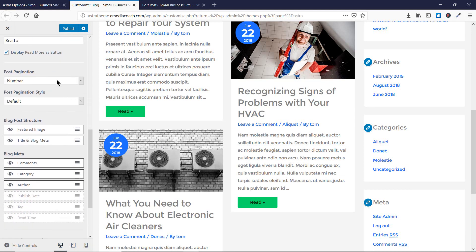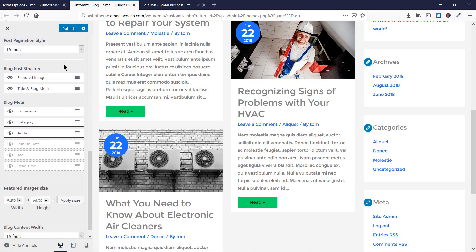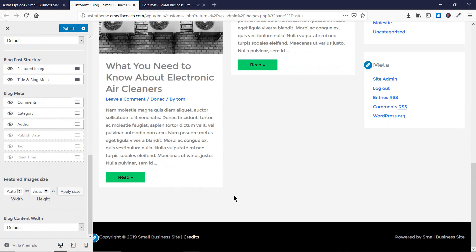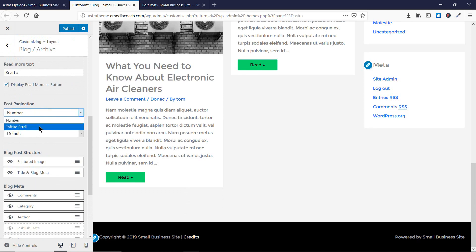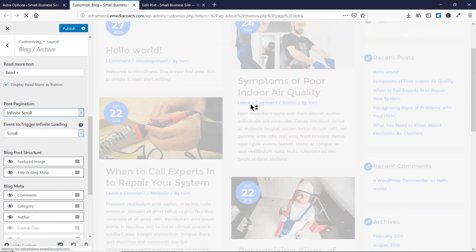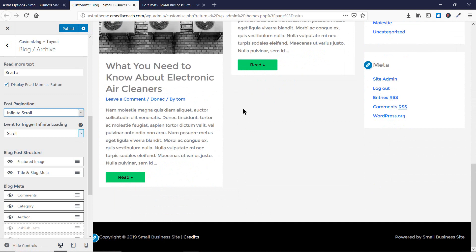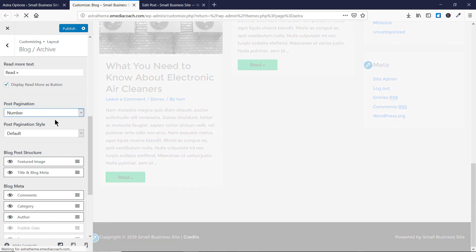For post pagination, you can choose a numbered pagination or infinite scroll. With numbered pagination, page numbers appear like 1, 2, 3 up to however many pages you have. With infinite scroll, as you scroll down more and more posts will appear one after another. It depends on your choice what type of pagination you want to keep on your website.